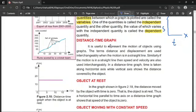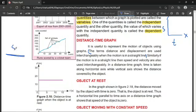It is useful to represent the motion of objects using graphs. The terms distance and displacement are used interchangeably when the motion is in a straight line. When a body moves in a straight line, the total length of the path is the distance, and the shortest distance between the two points is the displacement — so distance and displacement become interchangeable.